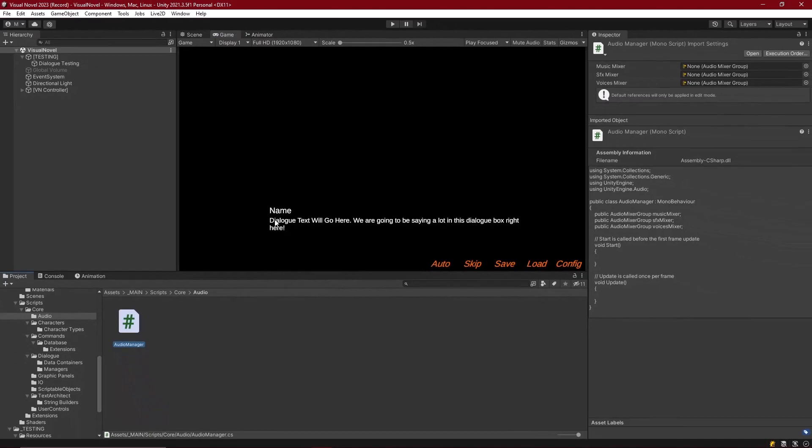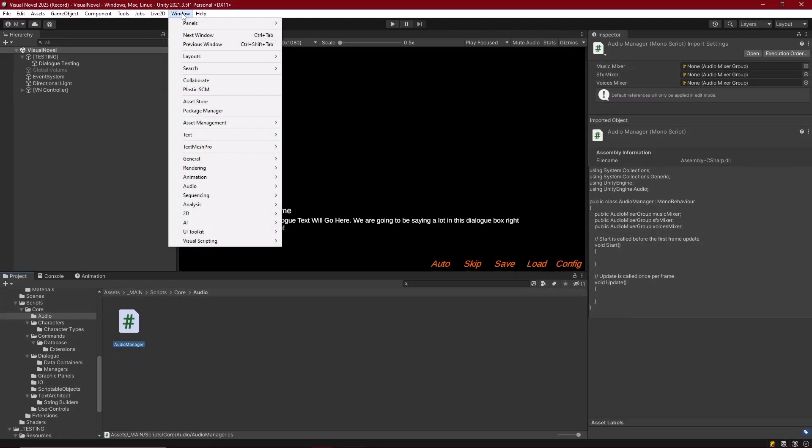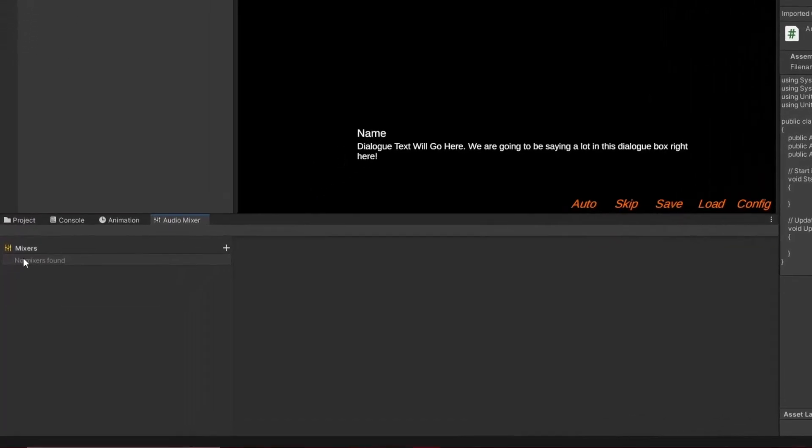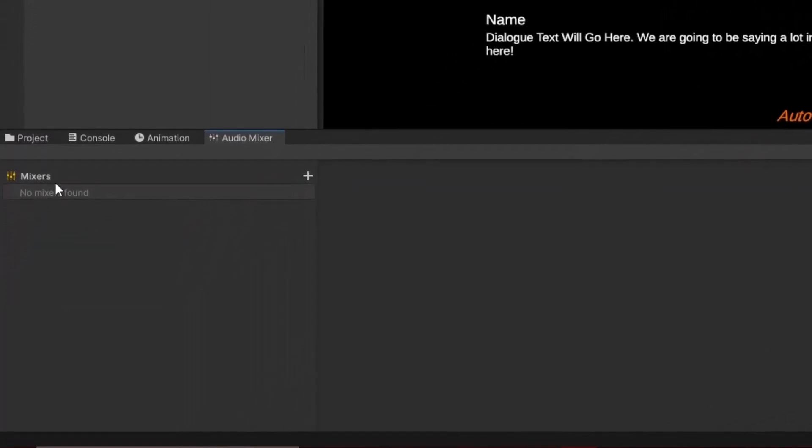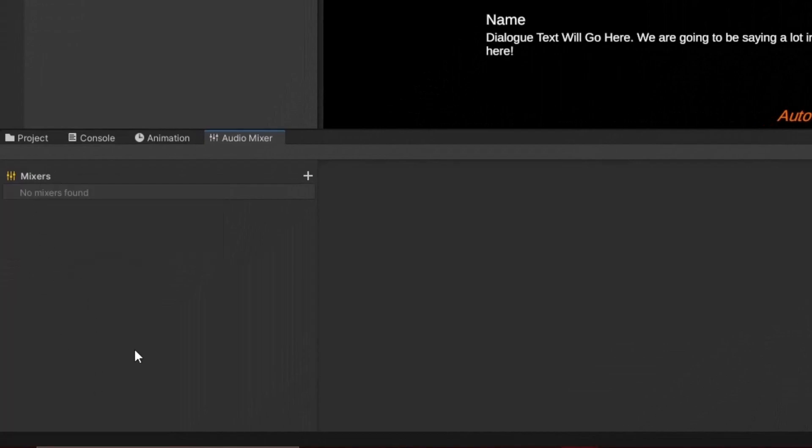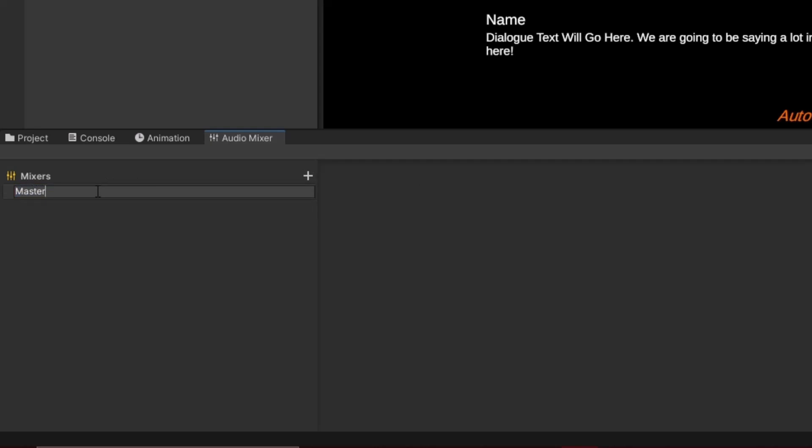In order for us to create audio mixers, we need to go to the window panel, and then open up under audio, the audio mixer panel. And now we can see we have no mixers in our game. Everything is just playing through the default sound source inside of Unity. But we can go ahead and create one, so that we can apply our different mixers. So I'm going to call this one the master.